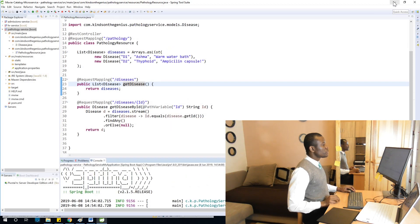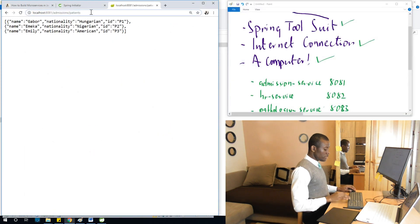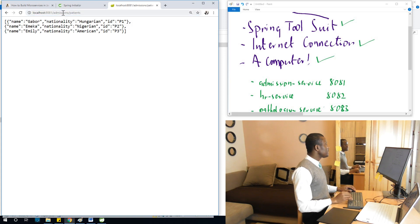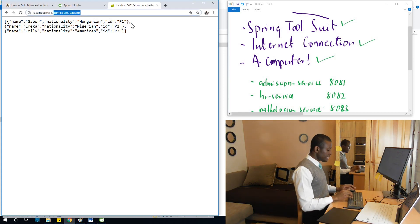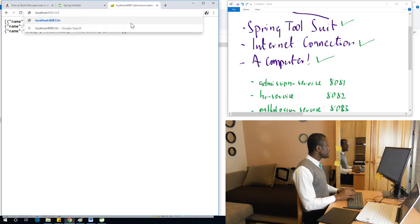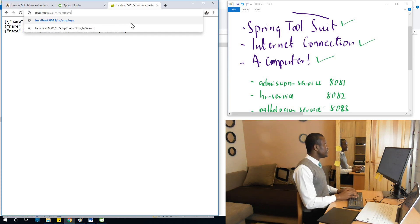Let's go to the browser. I'm going to say slash patients. Let's go to HR service to get a list of employees, HR slash employees.